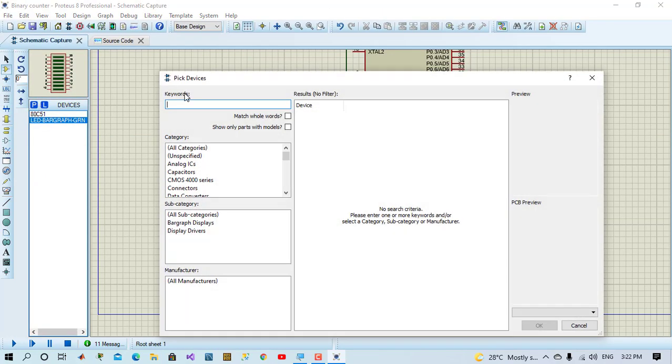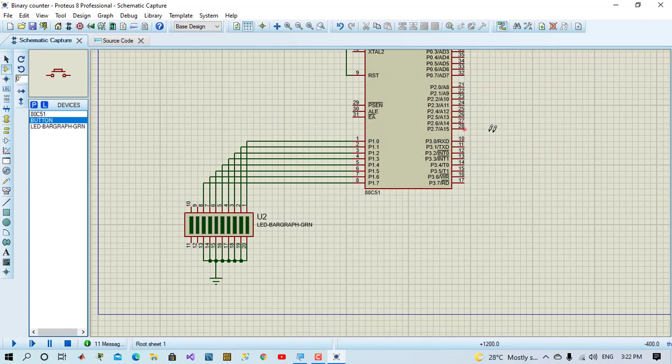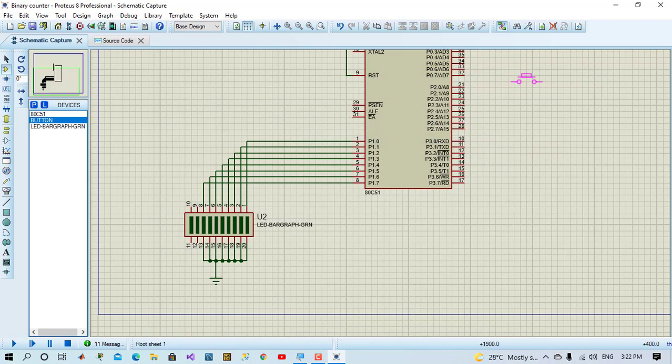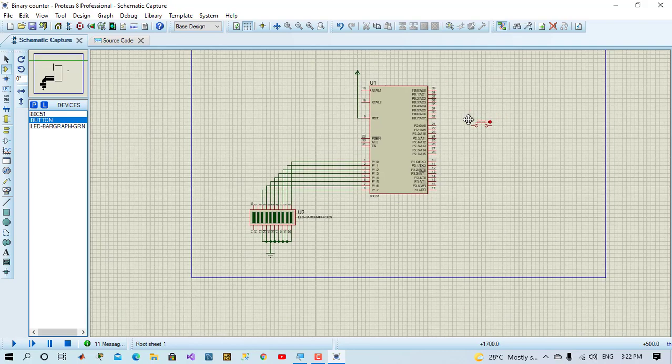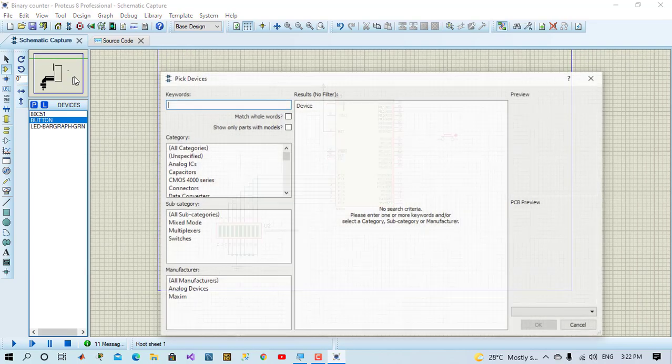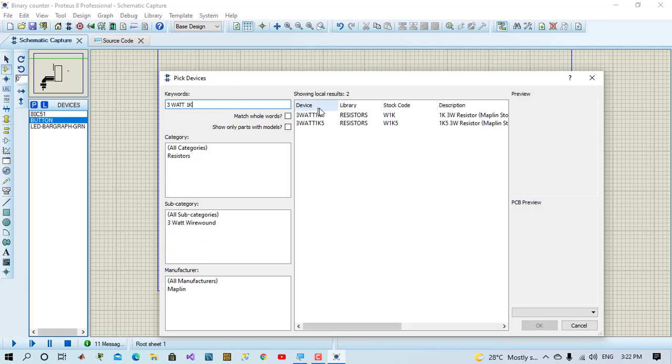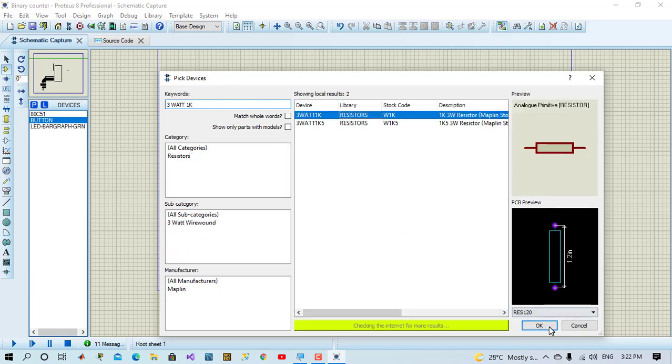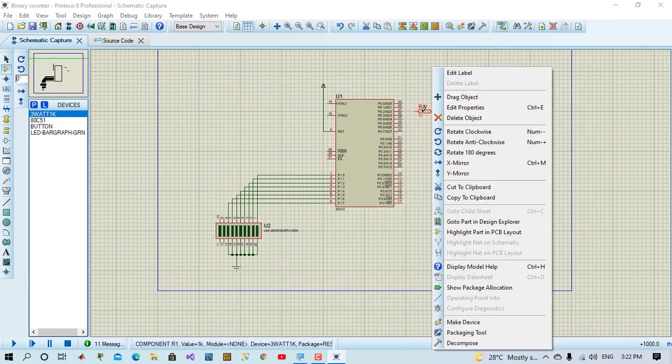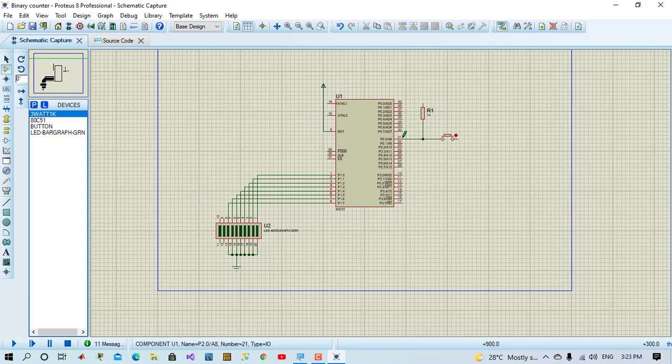Now we will modify our project and control the counting value by a push button. Whenever push button is pressed, the counting will continue. And if we release, the counting will stop.